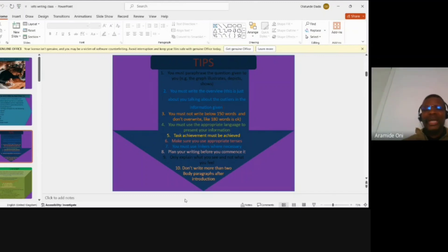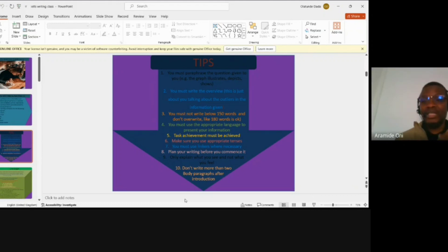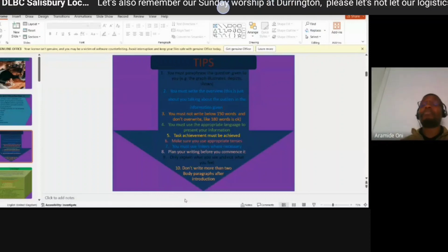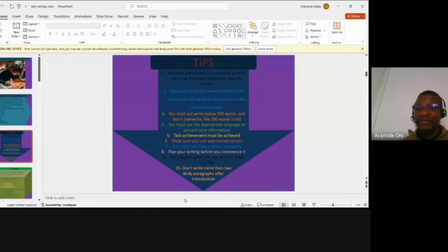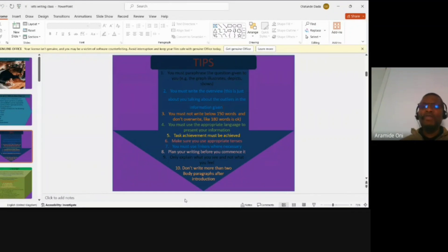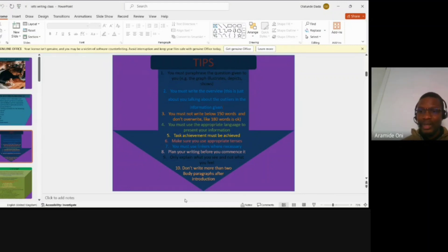There are things you must not do while writing your overview. In overview writing, you must not mention data. When I gave the overview example, I did not mention 'three feet' or 'five feet' — those are data. In overview writing, you don't mention data, you don't mention units of measurement, and if you can do away with the year, excellent — but if you cannot, it is still allowed. Just avoid including specific figures and units.